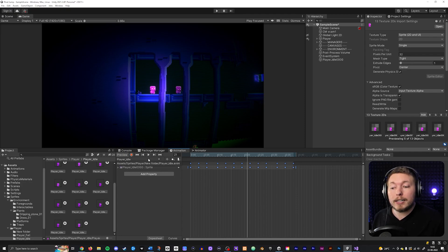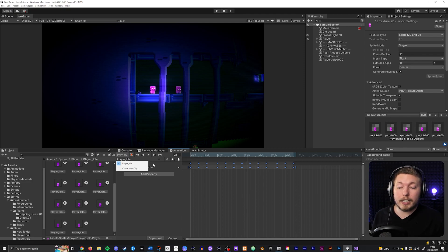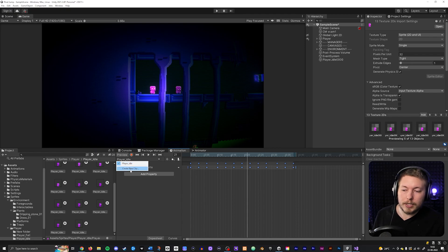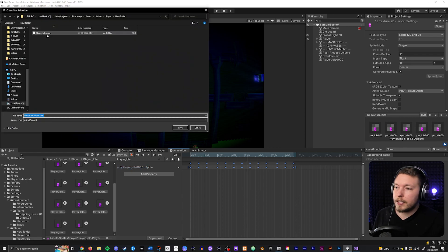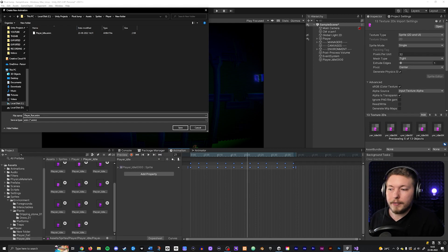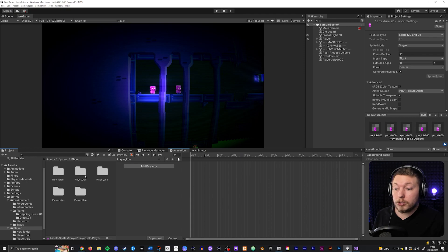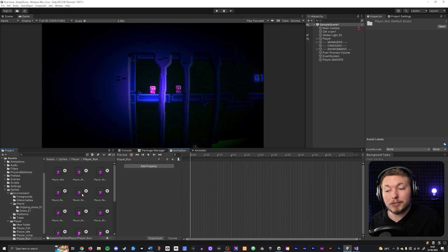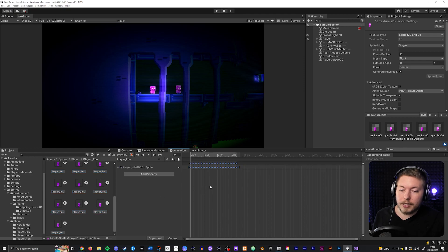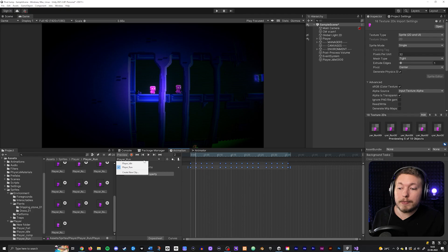Now I have a player idle state inside my character. I can also say let's have a run animation as well - I can select Create New Clip and create a player_underscore_run animation. I also have a run animation prepared beforehand, so I can paste that in and play it to see how it looks. Now I have two different animation states that I can change between.